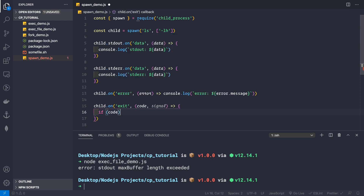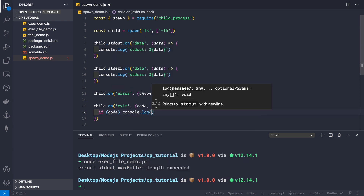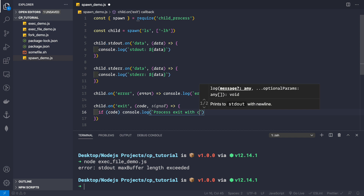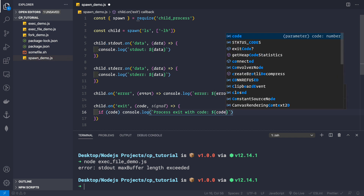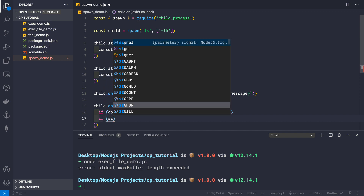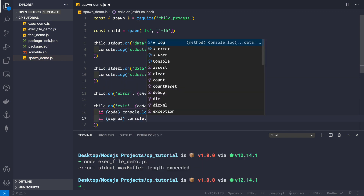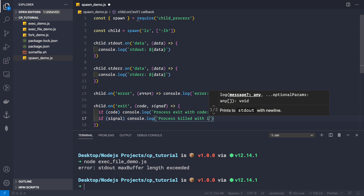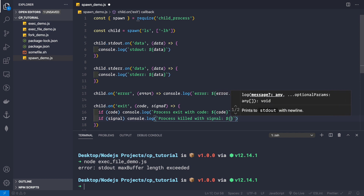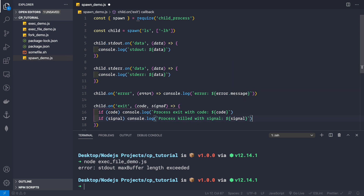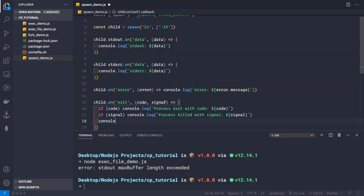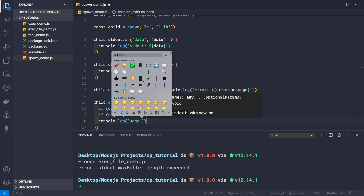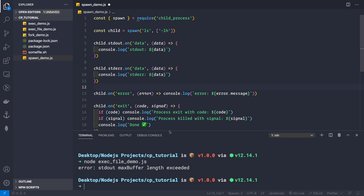In the exit event handler: if there is a code we log 'process exit with code' and print the code; if there is a signal we log 'process killed with signal' and print the signal. Finally if everything works fine, we log 'done' with a checkmark emoji. That's all we need to do to spawn a child process.